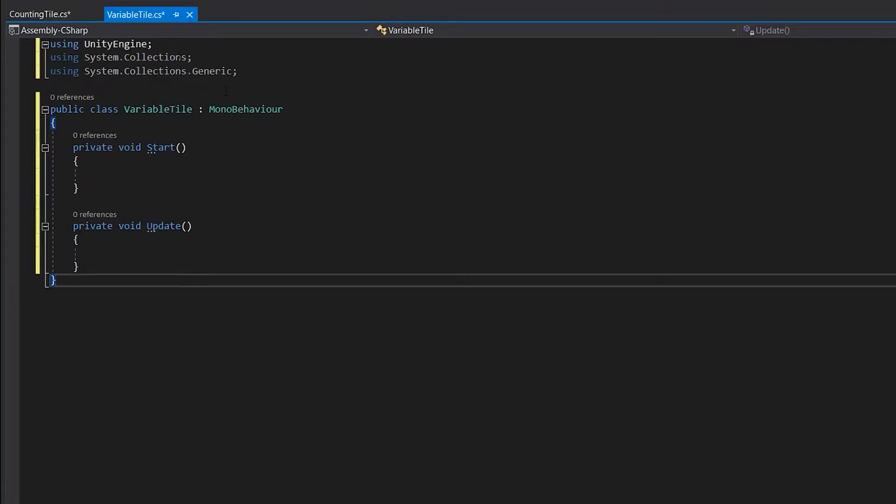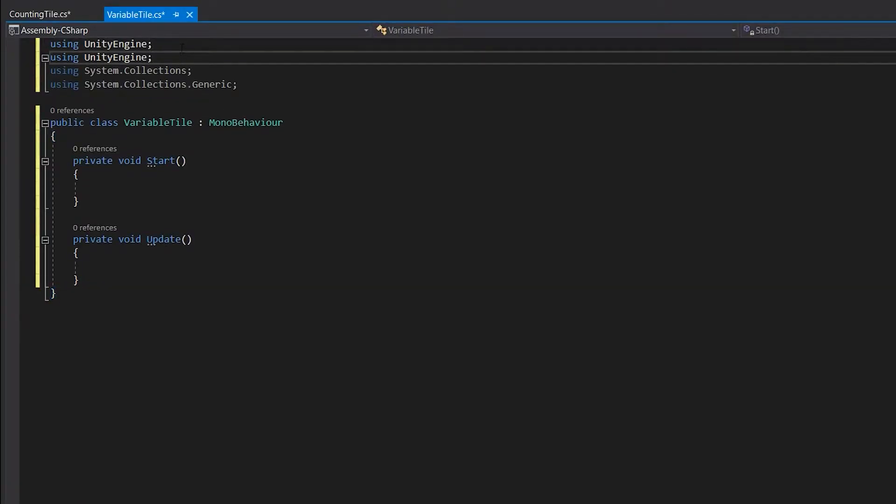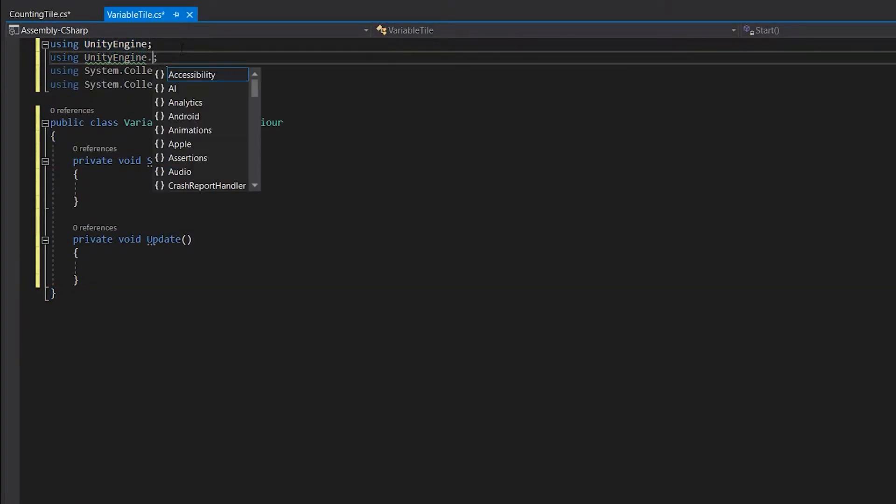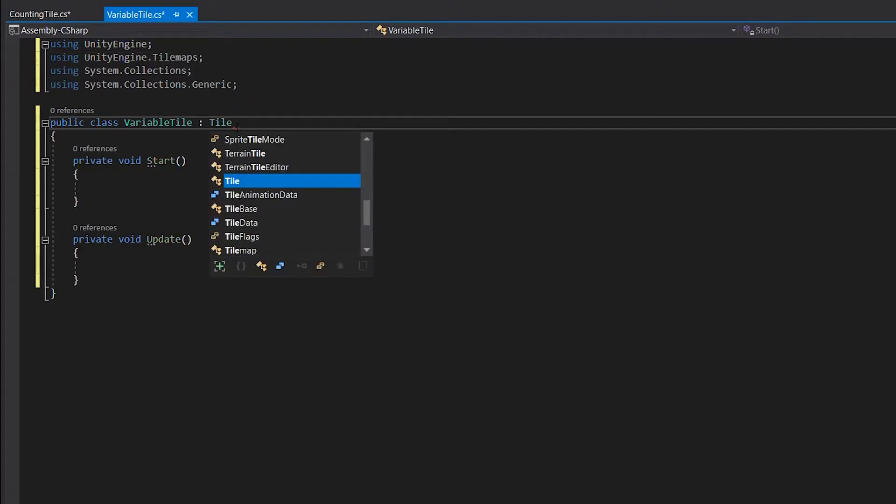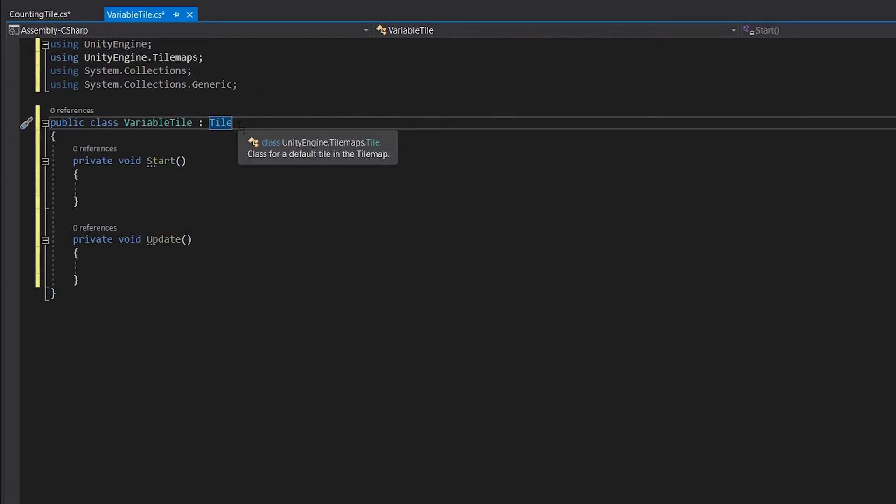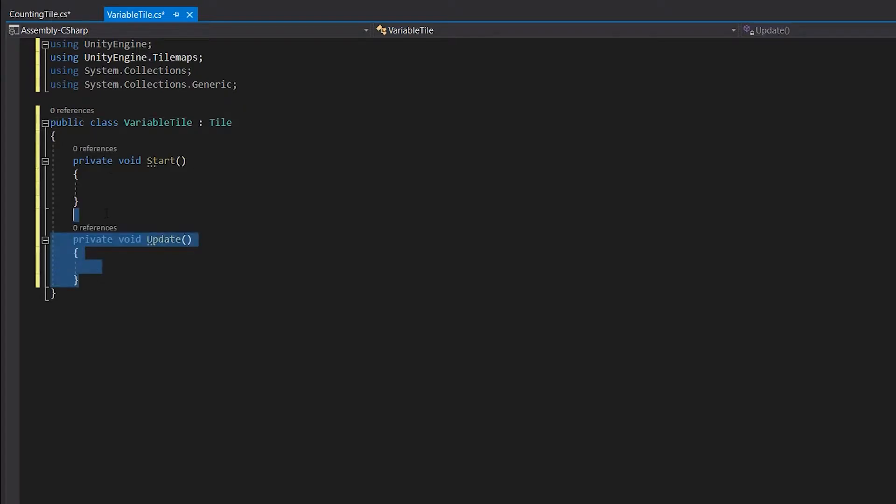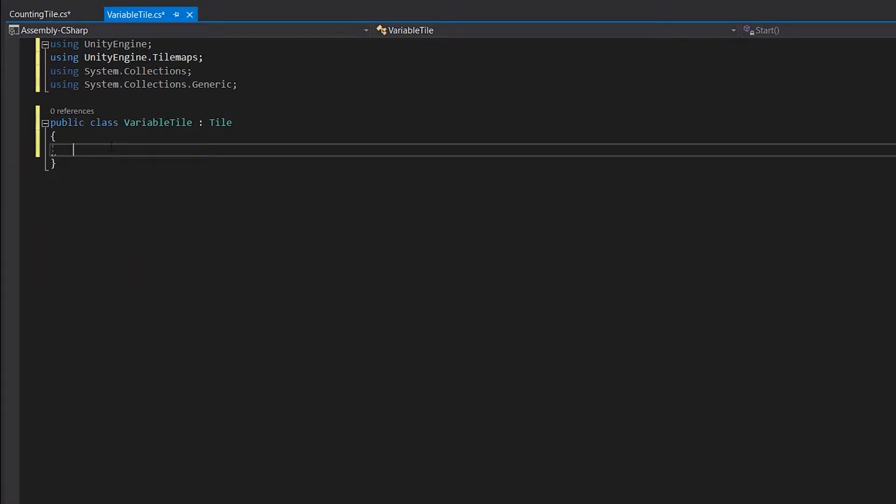The first thing we will do is add using UnityEngine.Tilemaps to the top, then delete the MonoBehaviour and replace it with Tile. As this will be a custom tile, we will use the tile class as our base class for the script.